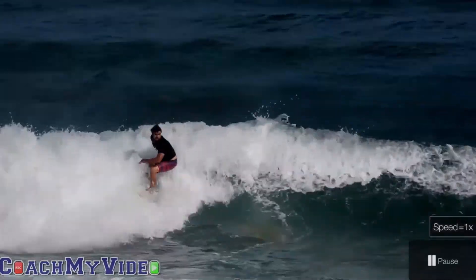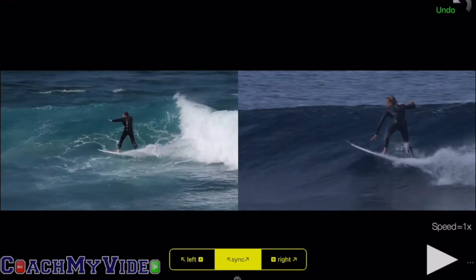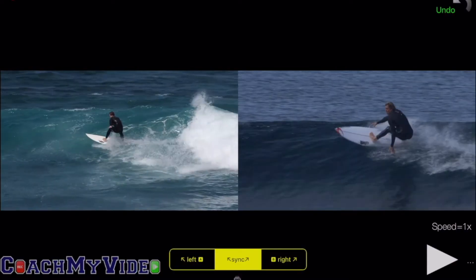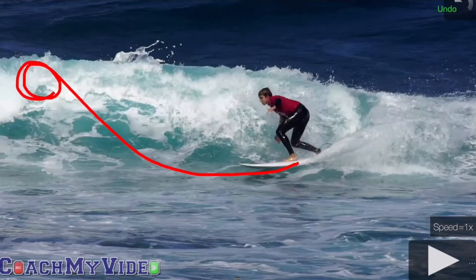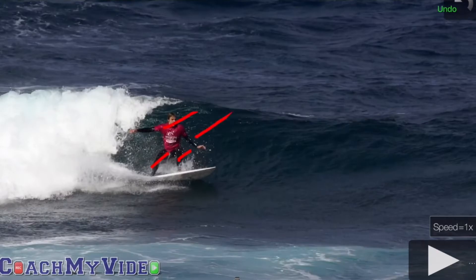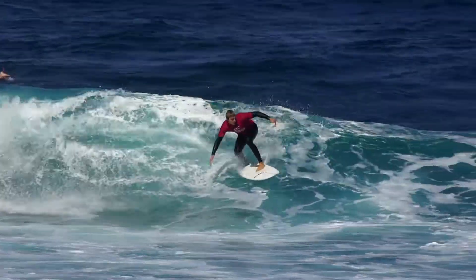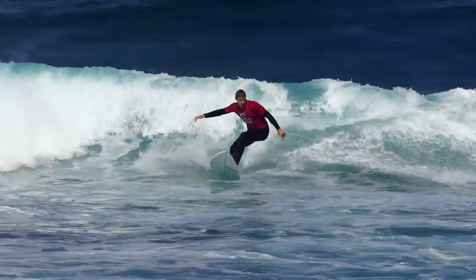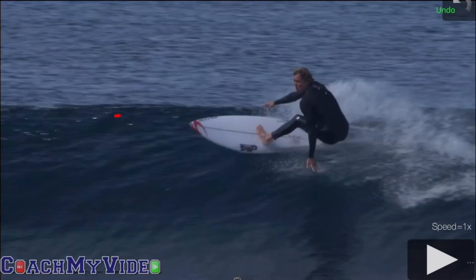To make every wave ridden to the best of its potential, we use software to draw on the screen and split screen comparisons. This allows us to pull apart each ride, making them technically sound from pop-up right through to our finishing maneuvers. Video analysis is essential in fast-tracking the progression curve of a surfer and is the base of all good high-performance coaching.